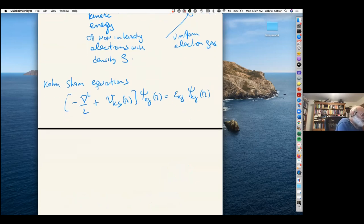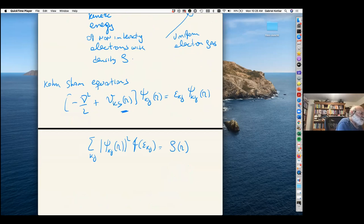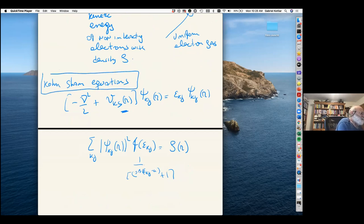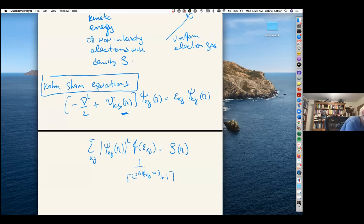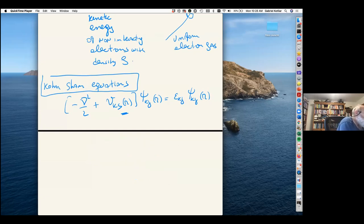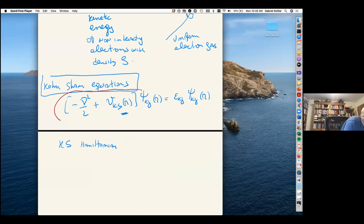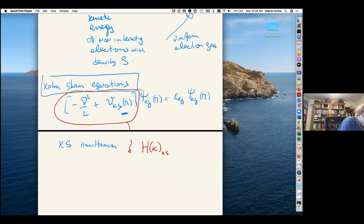The potential in the Kohn-Sham equation has to be adjusted so that it reproduces the density of the solid, given by the Fermi function. This gives the Kohn-Sham Hamiltonian, which is very important. It can be written in any basis, and when written in a crystalline basis we denote it H_k^KohnSham, where k appears because we have crystal translation invariance in the solid.